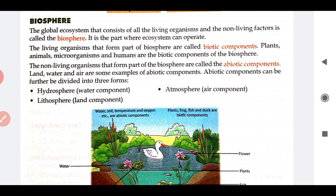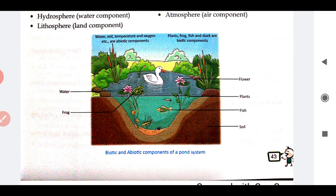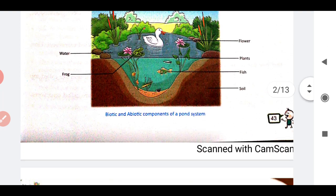Here there is a picture showing a pond system. In it you can see water, soil, temperature, and oxygen — which are abiotic components. Whereas the plants, flowers, ducks, and fishes visible there — all of these are your biotic components. This pond system has both biotic and abiotic components. So in a way, this is a biosphere.